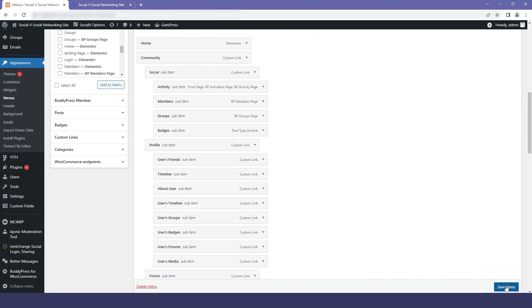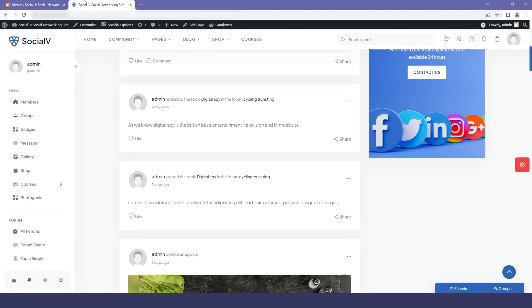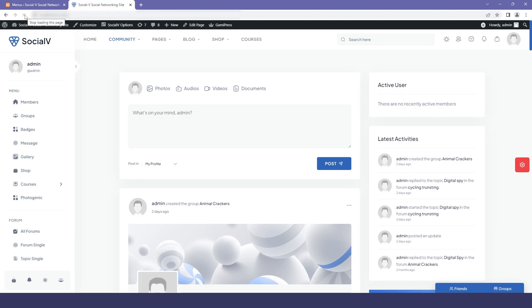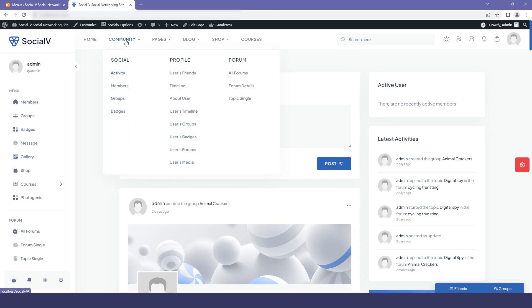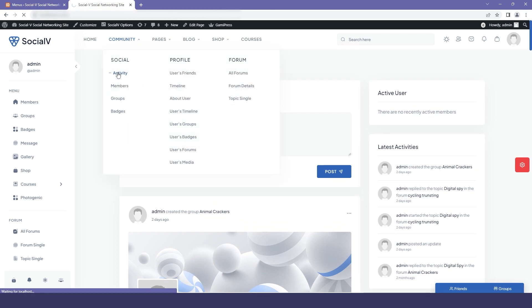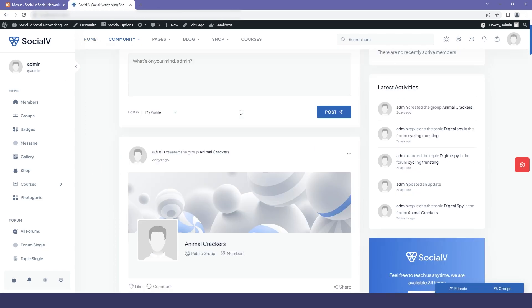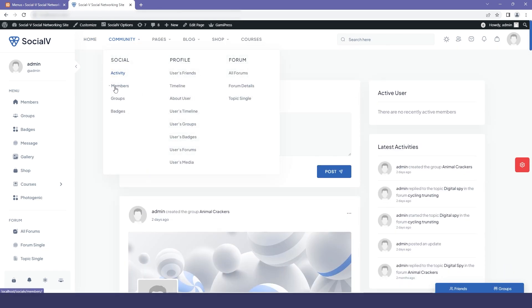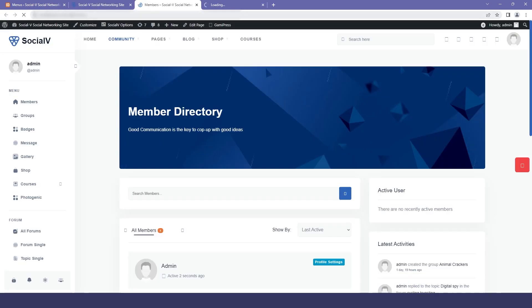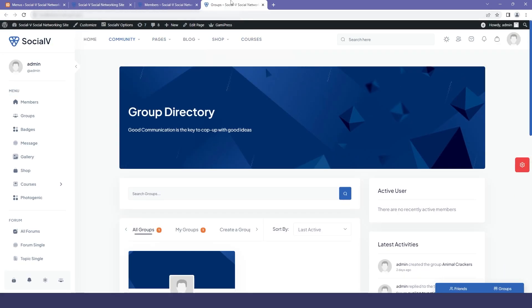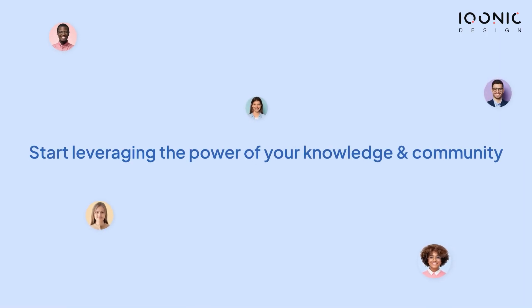Now let me show you a preview of our pages after replacing them with BuddyPress pages. Refresh the website, click on Community, then click on any of the inner pages — you will find that data has been added to the page. This is the end of our video, and you saw how easy it was to set up Social V. Get started with Social V today and start leveraging the power of your knowledge and community.